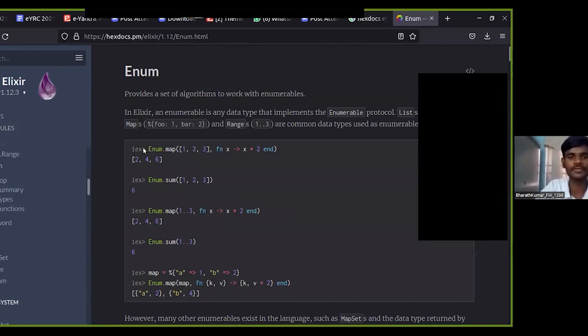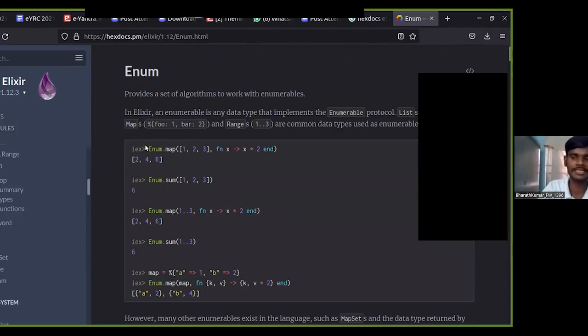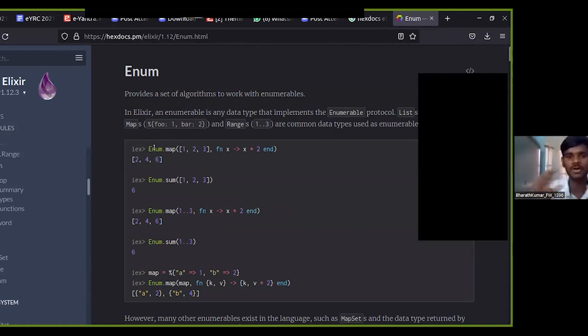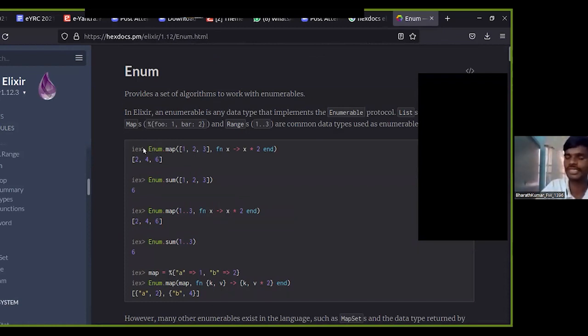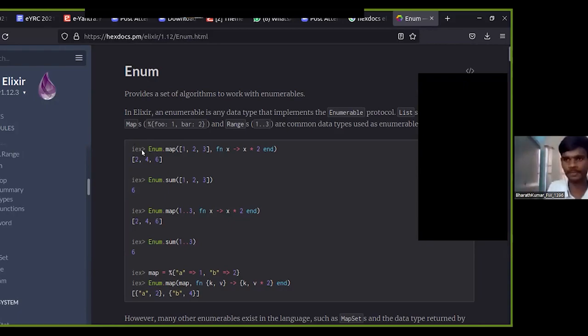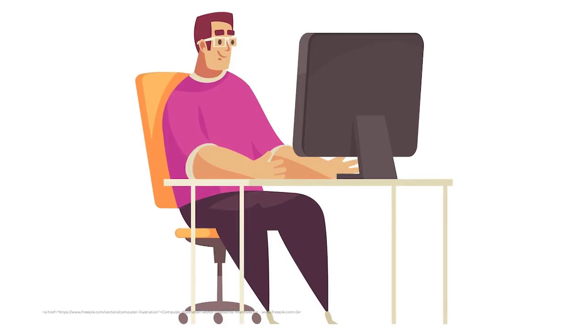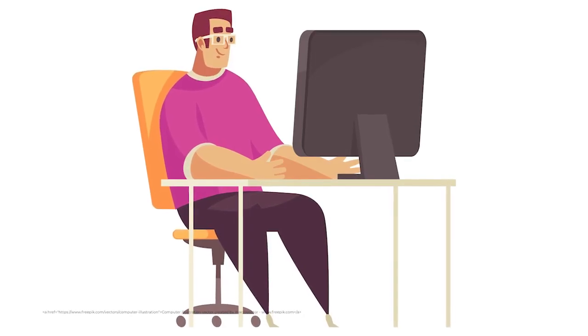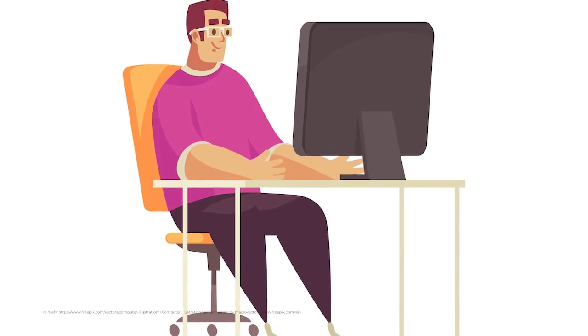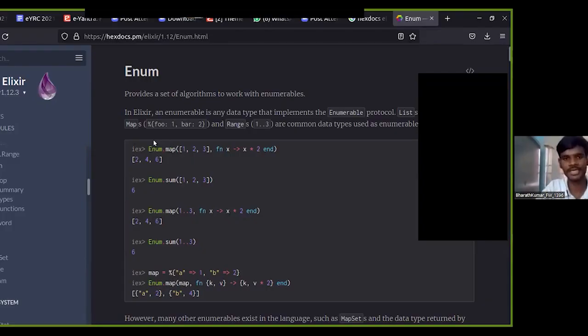Elixir also has this feature called interactive shell where, like C and C++, you need to write an entire program, compile, and then only you'll get the result. But this is like Python, like Jupyter notebook. If you want to try out a small doc, you can use this IEX, it is called interactive shell, and try out that particular statement alone. You can interactively see the output and this will also be helpful for beginners because they may not be sure how to structure their program, but if they're learning a new concept like Enum, they can just try it out using IEX.